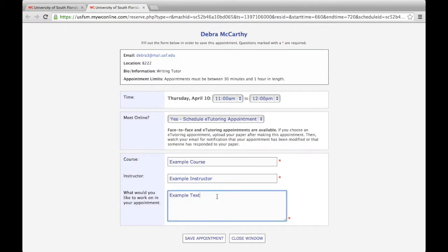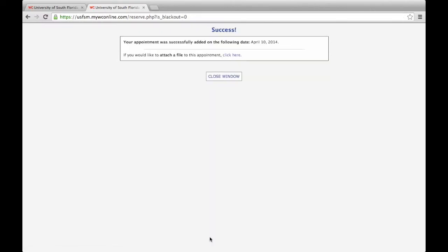Once you've completed all of the fields, click Save Appointment. At this stage, you may be presented with an opportunity to attach a file to your appointment. If you've selected an e-tutoring consultation, please be sure to do so. If you are not ready to attach a file at this time, you can do so later.